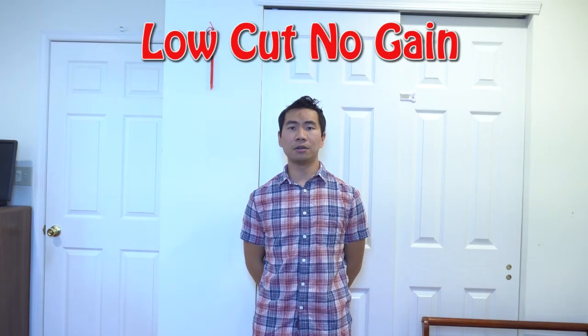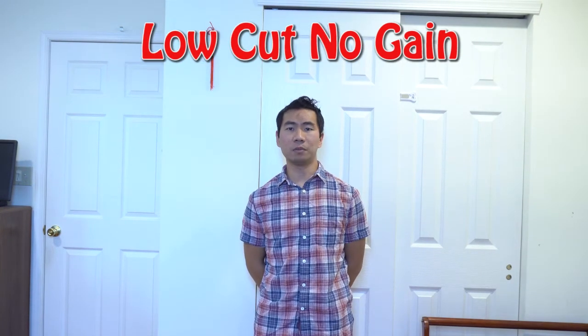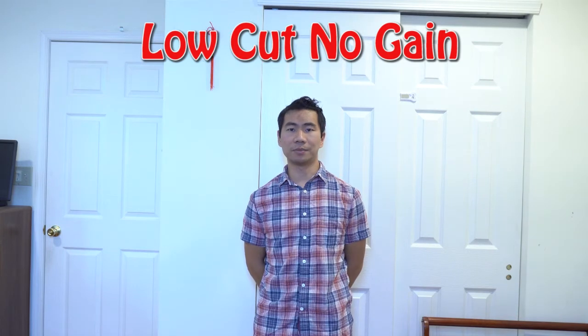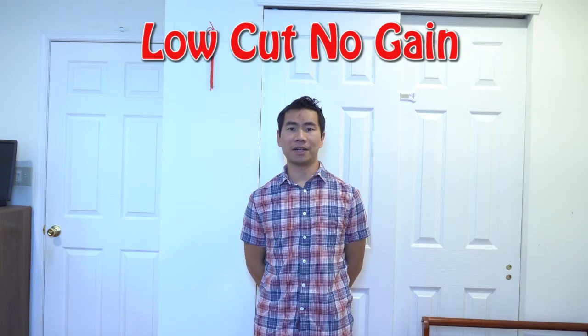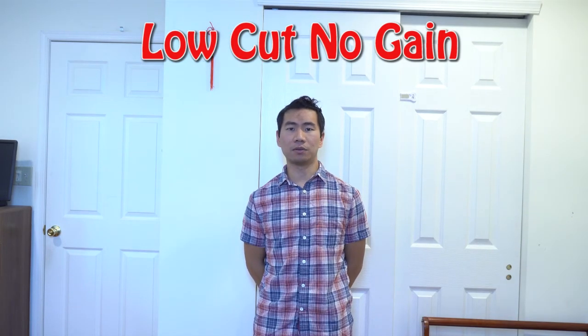Finally, we'll do the low cut mode again with no decibels of gain. The quick brown fox jumps over the lazy dog.